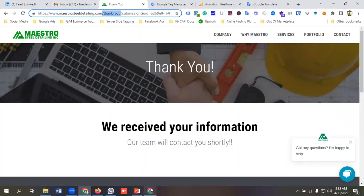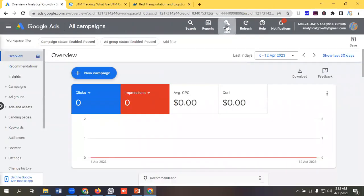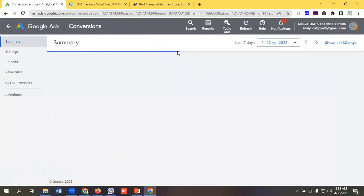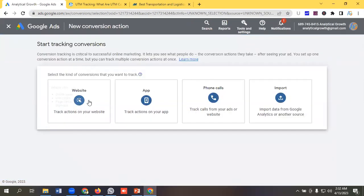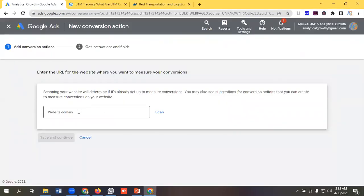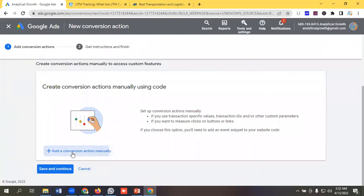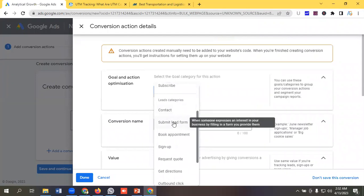To set this up, go to your Google Ads dashboard. From Tools and Settings, go to the Conversions option. Click on New Conversion Action, select Website, keep the website URL and paste it there, then scan it. Click 'Add a conversion action manually'.